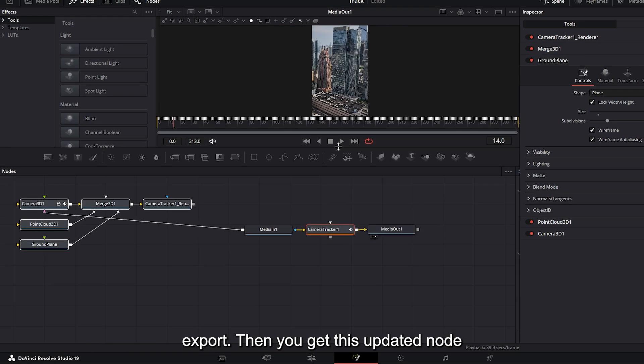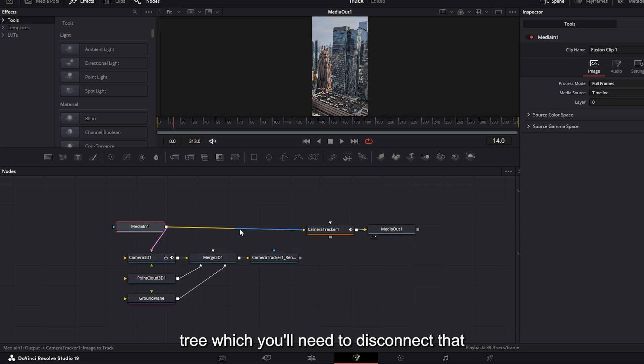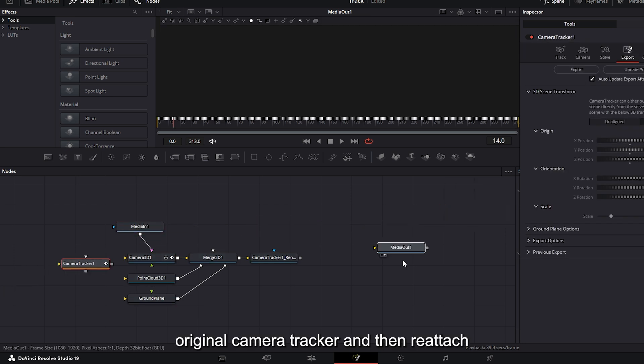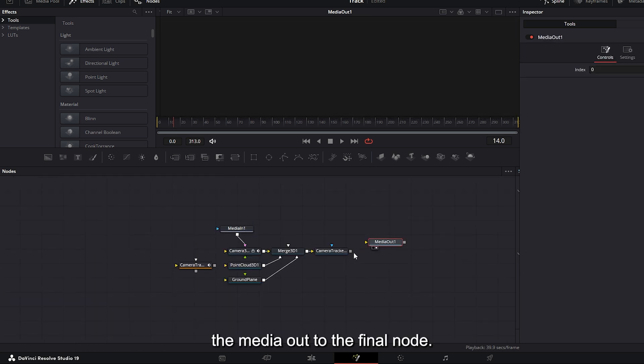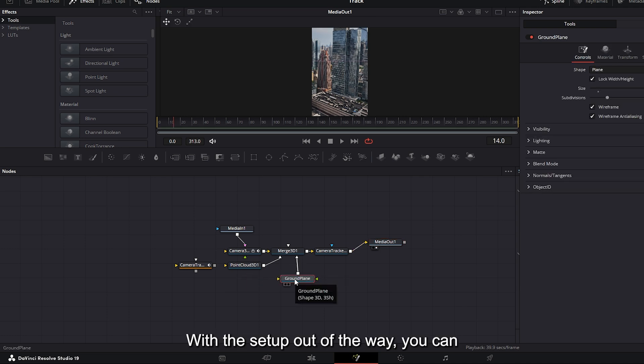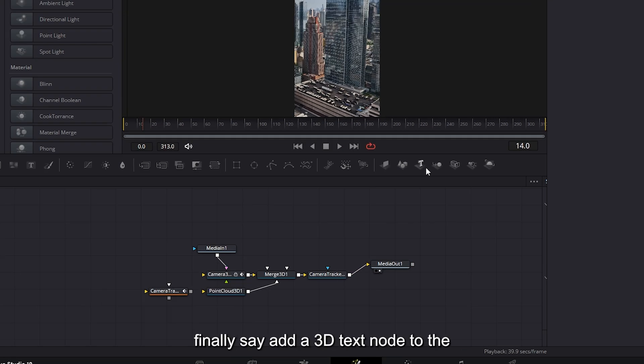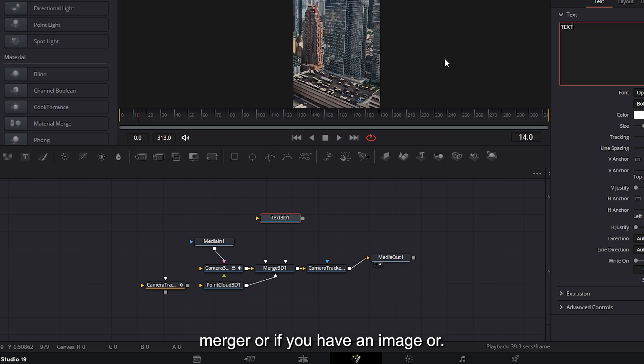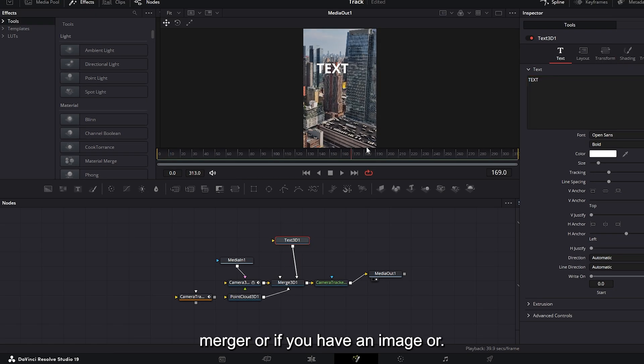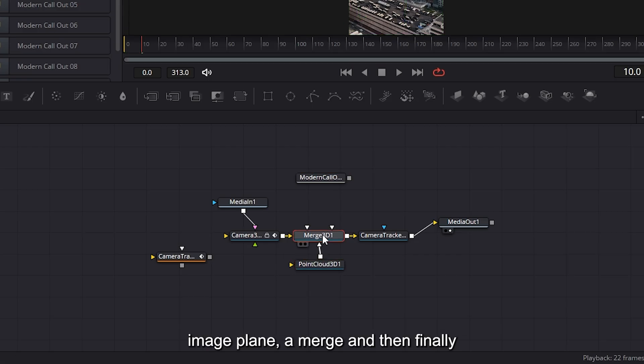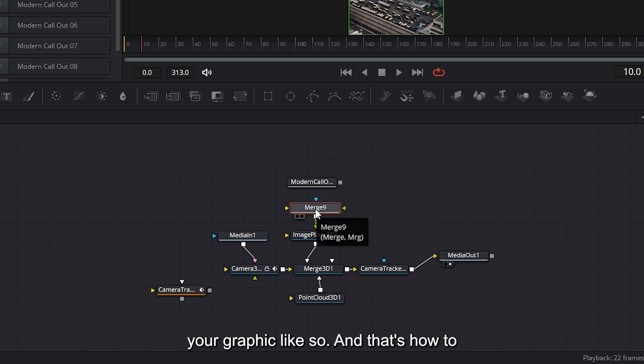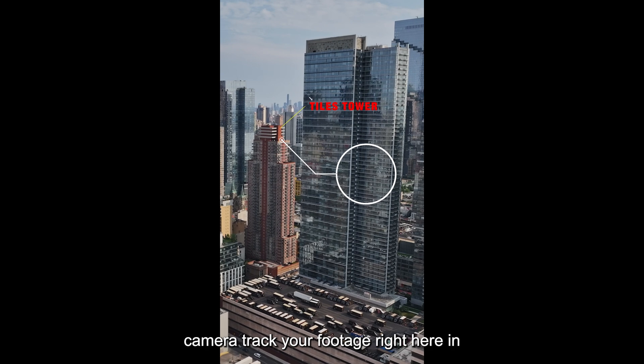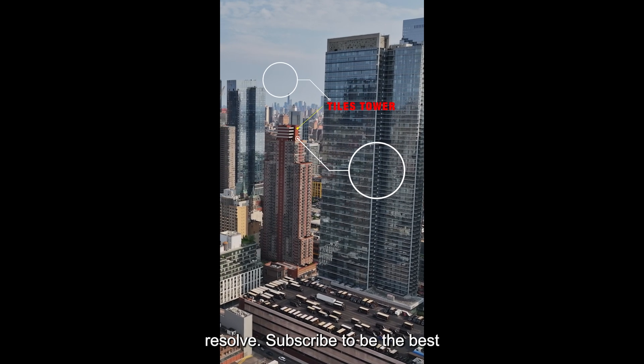Then you get this updated node tree, which you'll need to disconnect that original camera tracker and then reattach the media out to the final node. With the setup out of the way, you can finally add a 3D text node to the merger. Or if you have an image or another type of graphic, you can add an image plane, a merge, and then finally your graphic like so. And that's how to camera track your footage right here in Resolve.